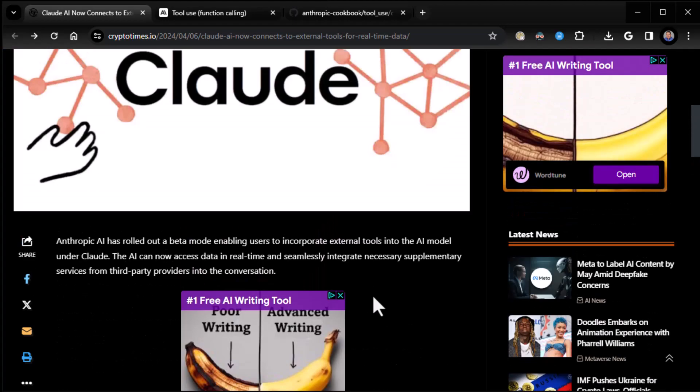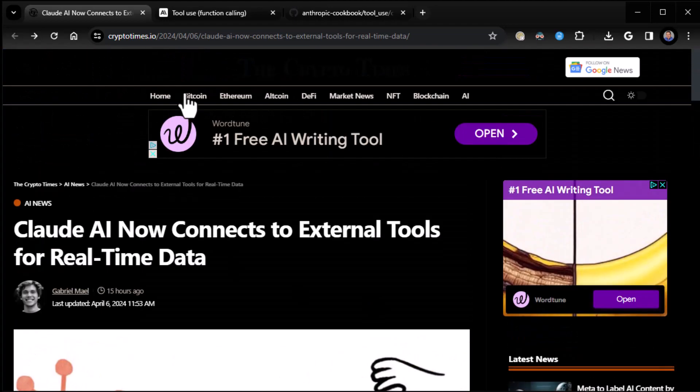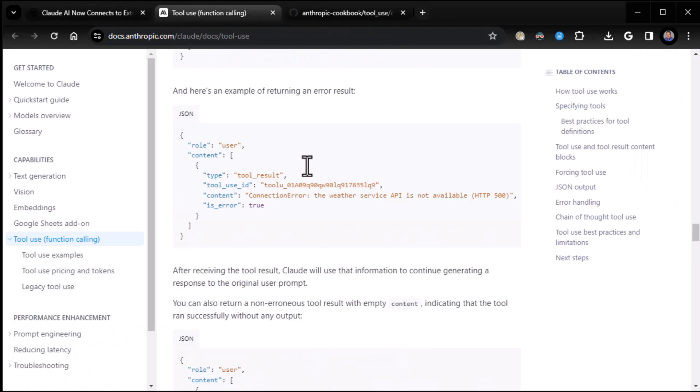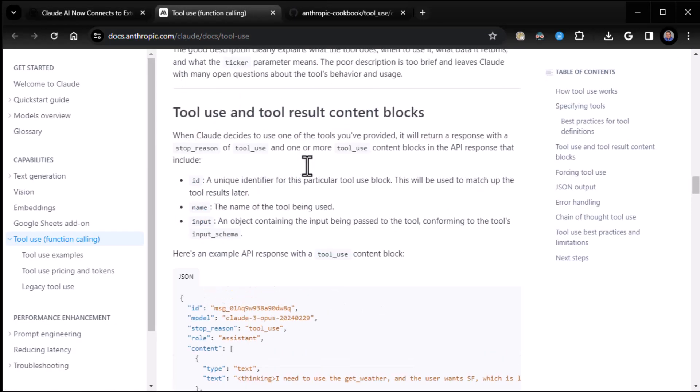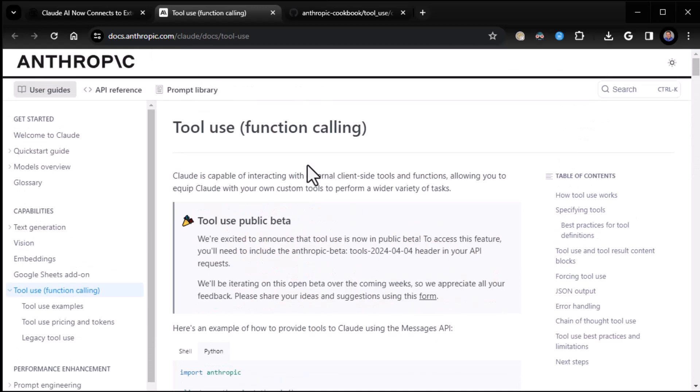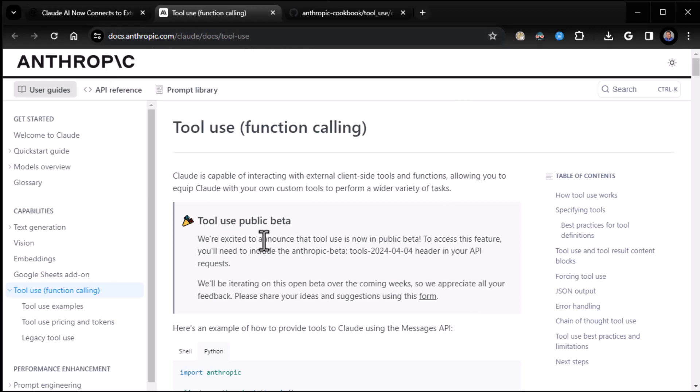All right, so good overview, I think. Now, if we actually go to where they make the announcement, which is way up here. I don't know why I didn't have it at the top here. So here they make the announcement, and I will include all the links in the description. Tool use public beta, 4th of April.